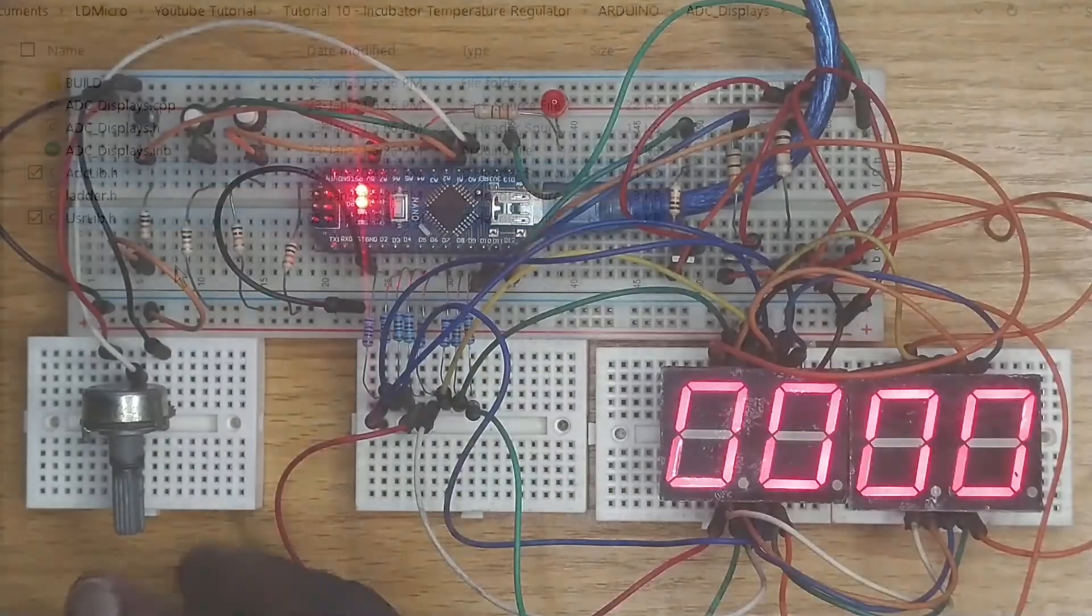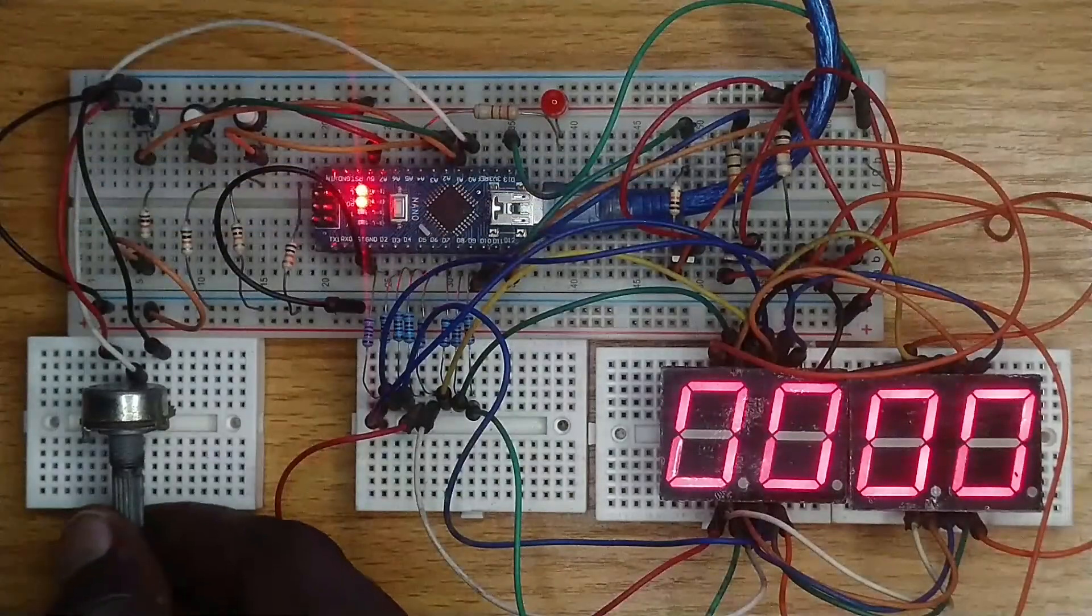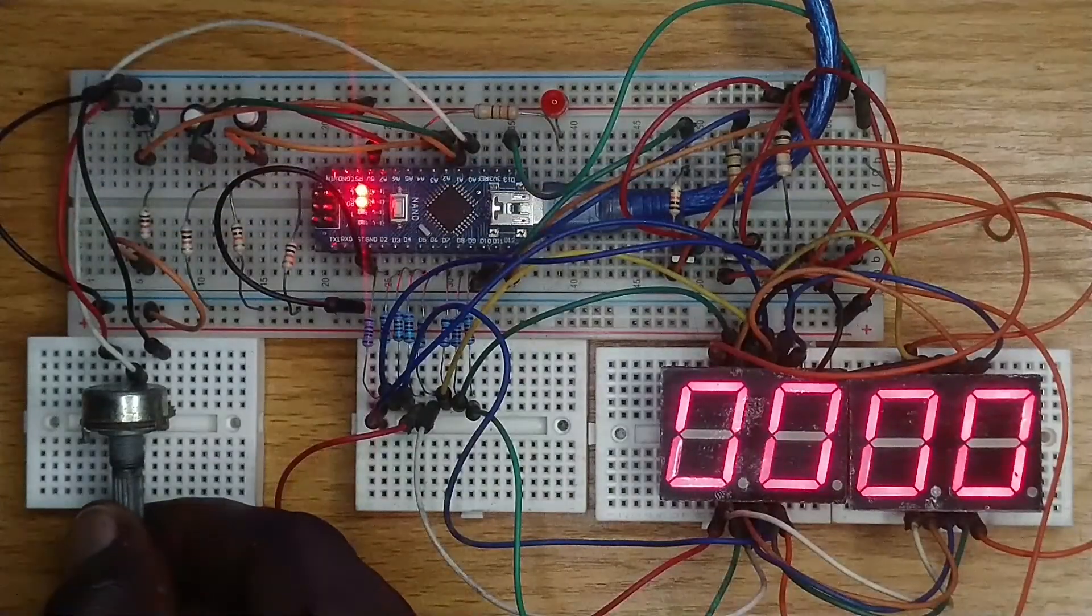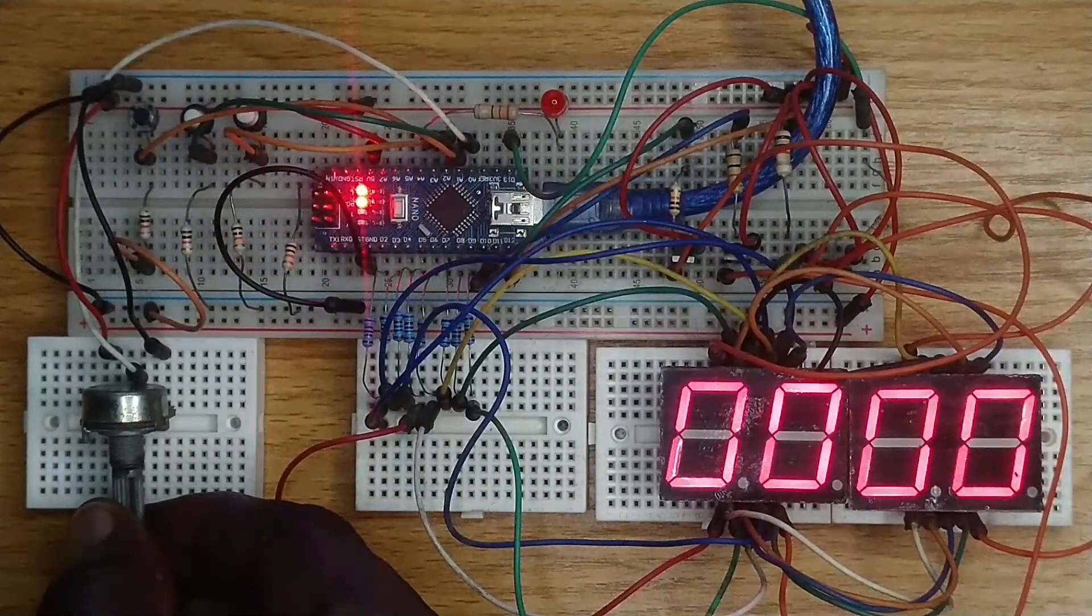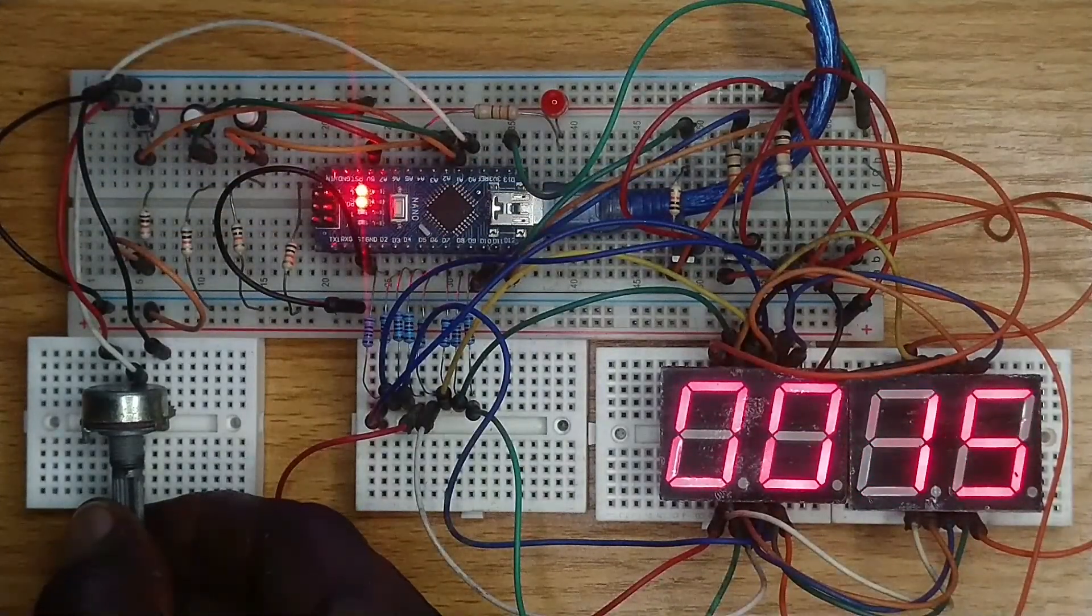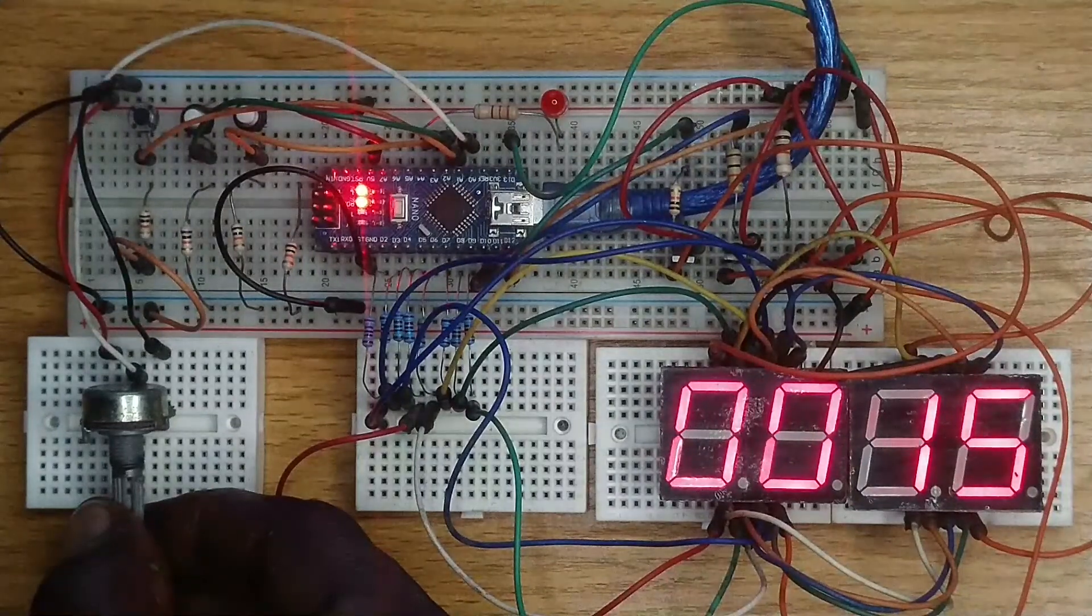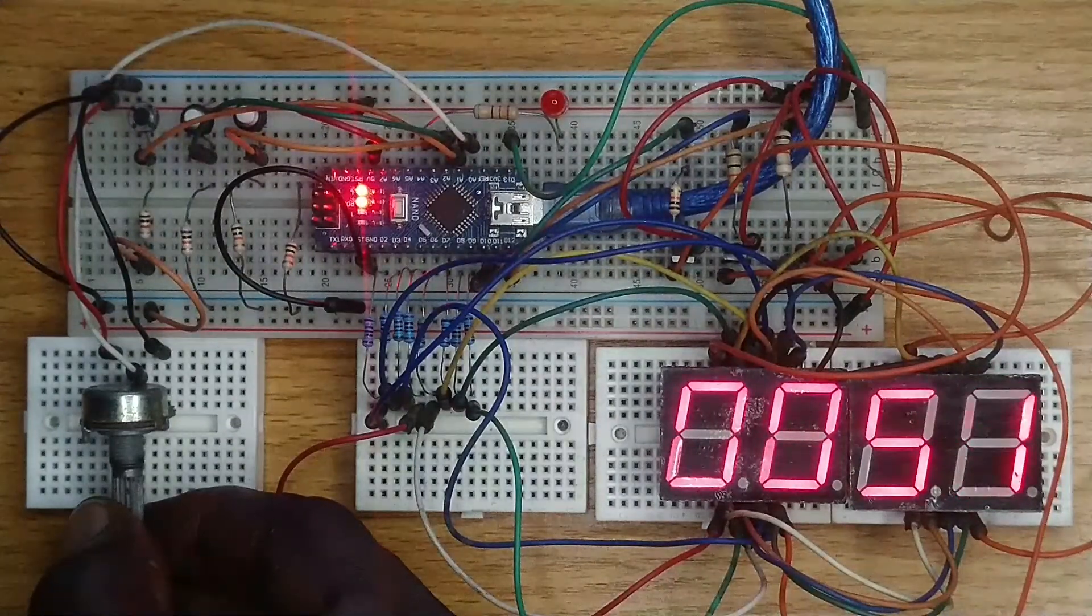Upload the code into the Arduino Nano and observe that as the potentiometer is adjusted, the value on the display changes.